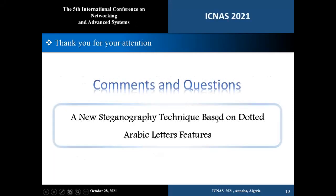I hope I was clear. Thank you for your attention.